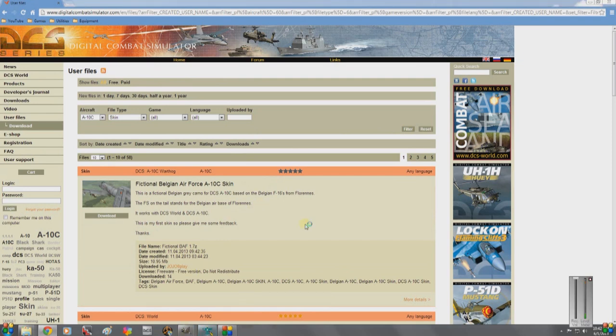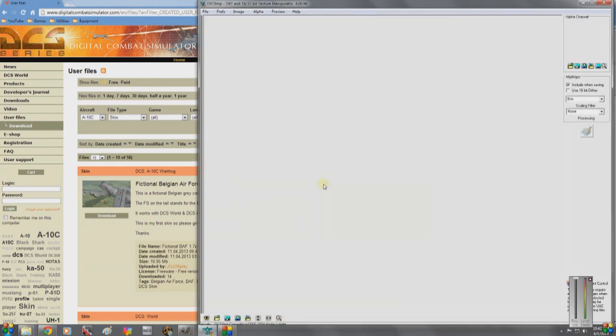Also, you're going to want to get DXT BMP. I will provide a link for that, and then Notepad++ or whatever it's called.